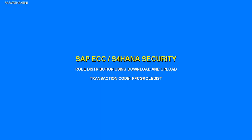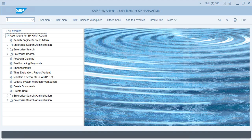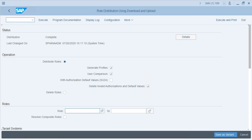In this video, let us see how we can use the transaction PFCG_ROLE_DIST to distribute roles and authorization defaults in multiple target systems. This program uses the download and upload functions from PFCG and SU24 for role and authorization defaults data distribution.